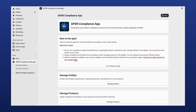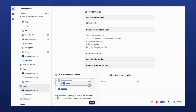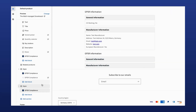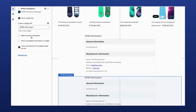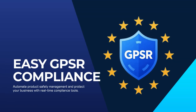Want to add the GPSR Compliance widget to your store? Just click the button here, and it'll automatically show up on your product pages. You can even customize it by making sections collapsible or adding batch tracking info. It's that easy.